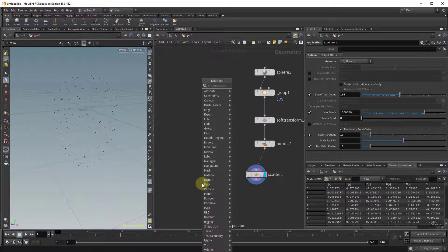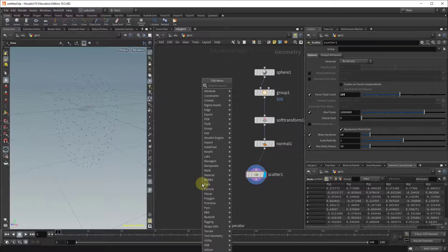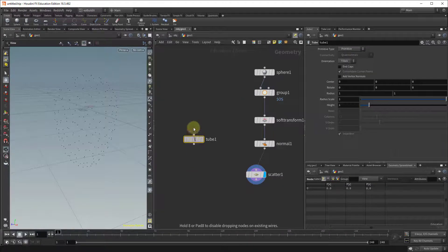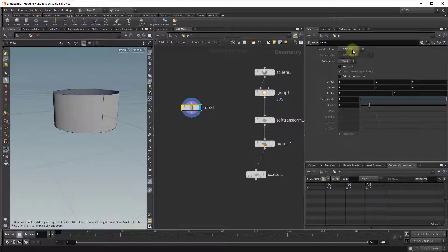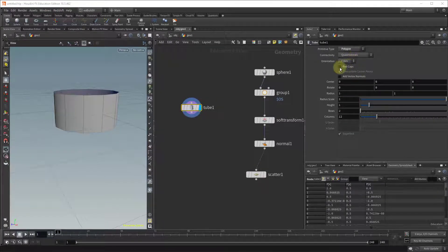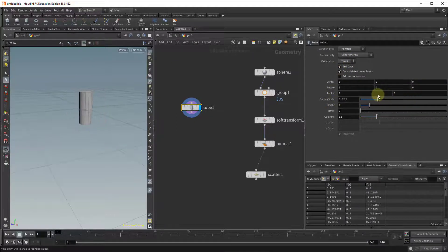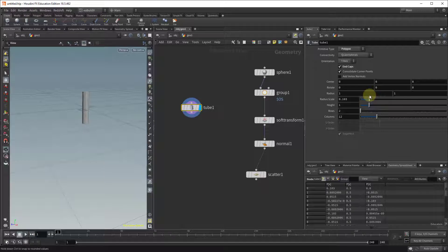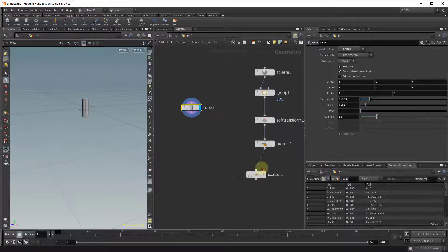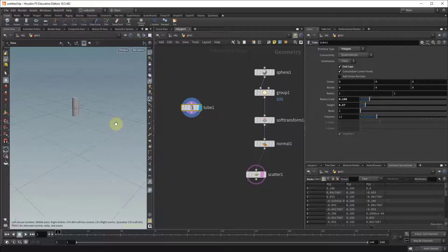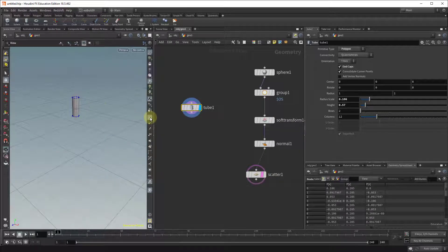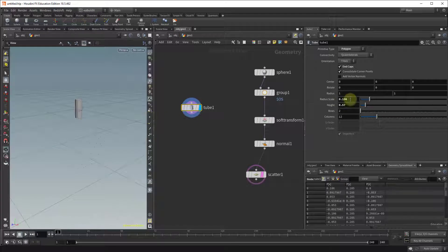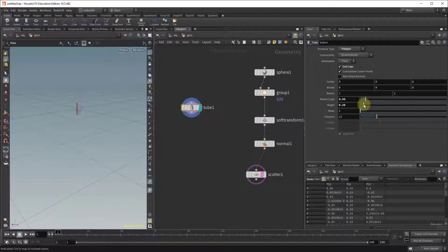The second part let's create a tube that we're going to use as the object that we're going to be scattering so change the tube from a primitive to a polygon. Let's add the end caps. Let's make the tube much narrower and reduce the height a little bit. So in relation to our points it kind of looks like this. Maybe we can make it even a little bit smaller and shorter.